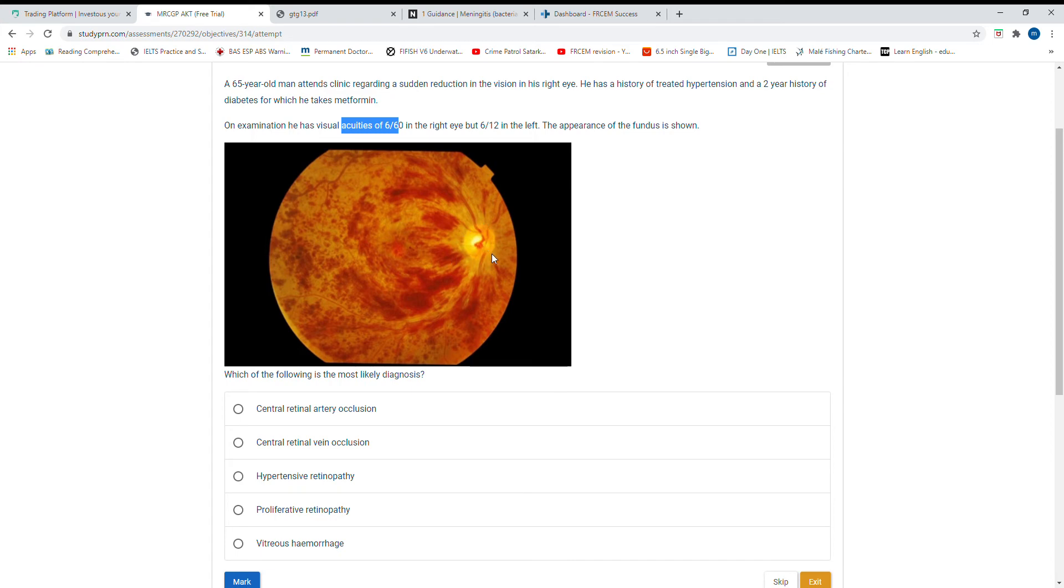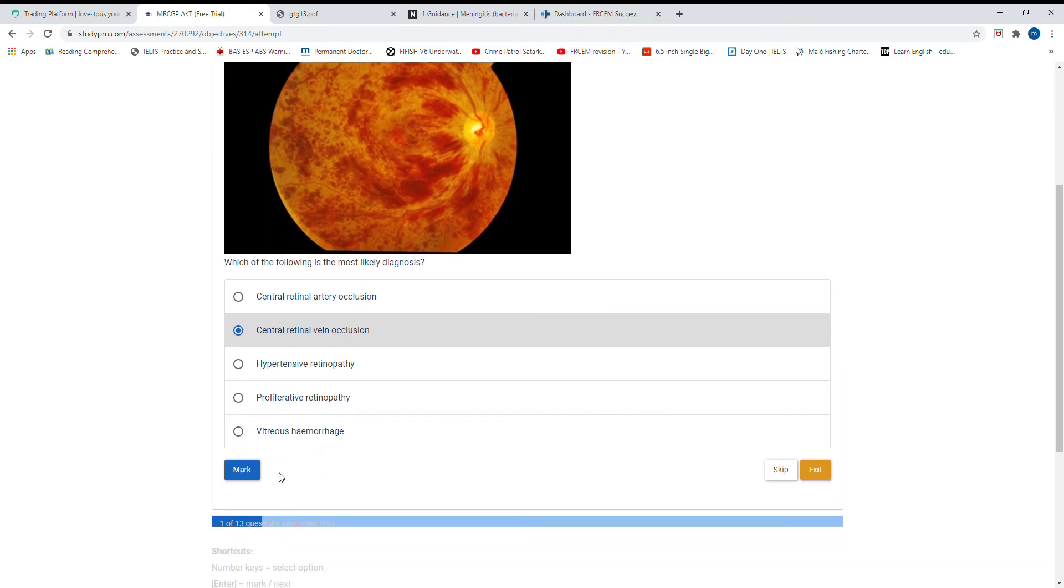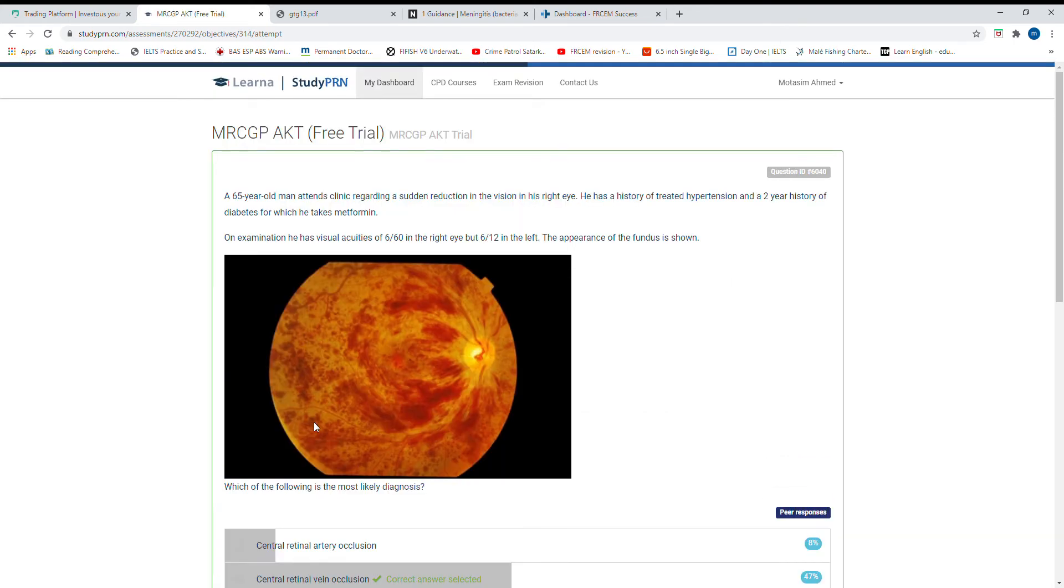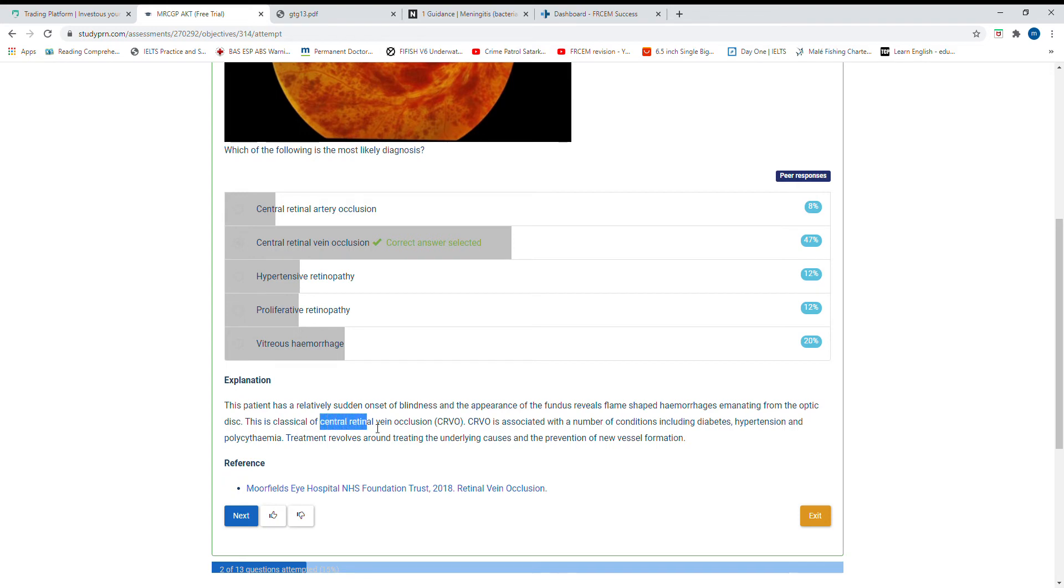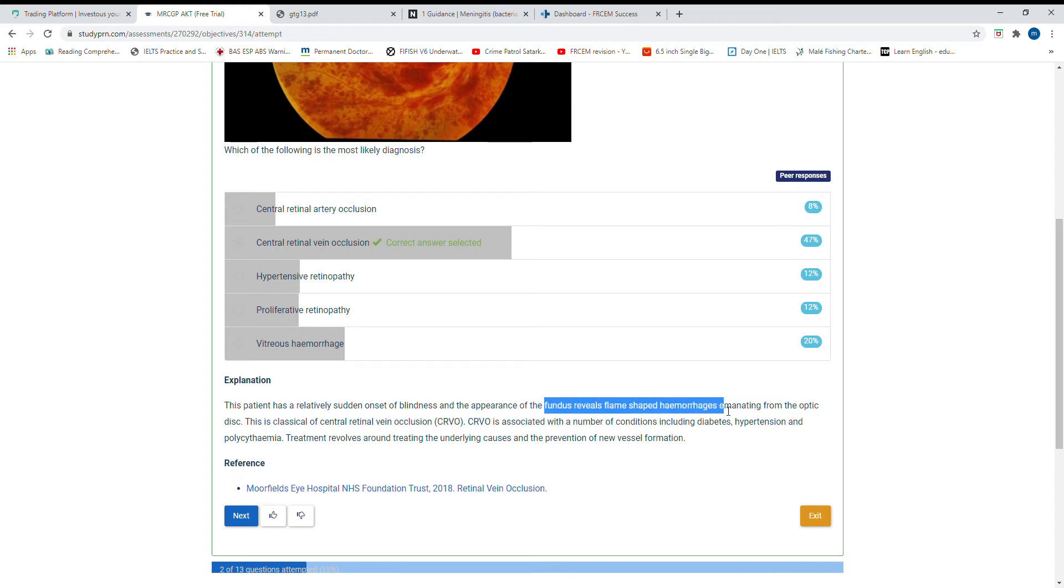This is the optic disc, this is an artery. What about this? Central retinal vein occlusion. Patient has relatively sudden onset of blindness with fundoscopy showing flame-shaped hemorrhages, classical for central retinal vein occlusion.